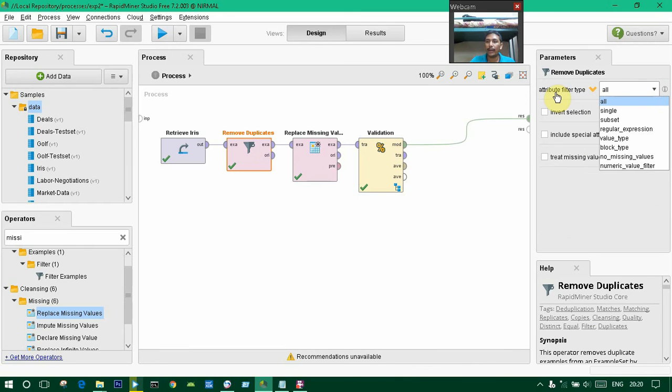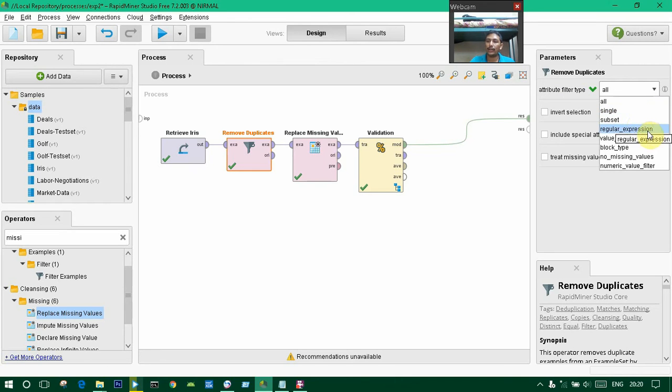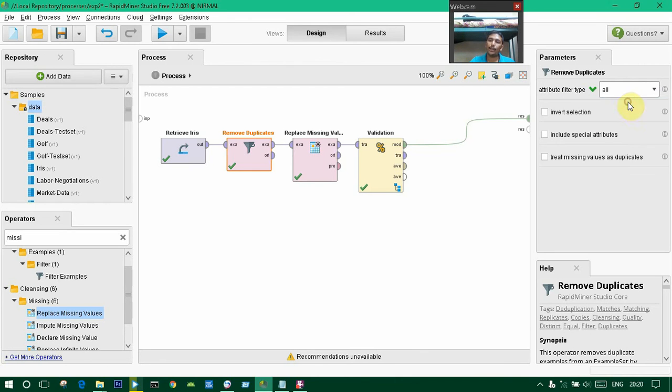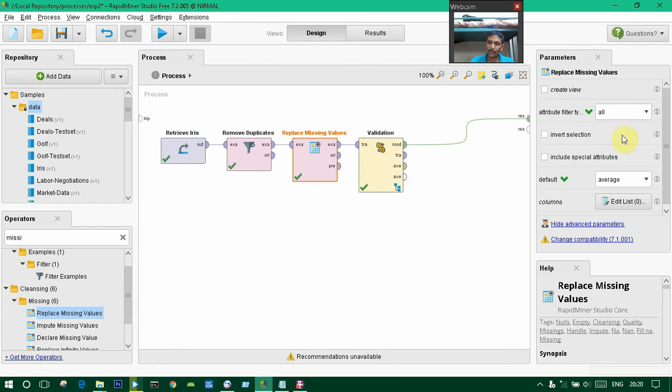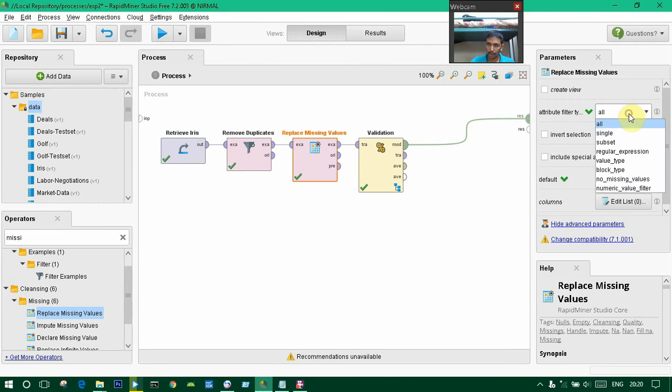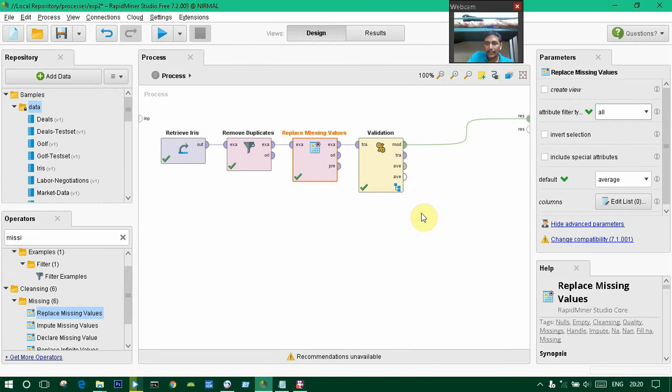For filtering, there are attribute filter type options. They provide single subset or regular expression options. I am setting all for the attribute filter, and for missing values I'm also giving all because I have to replace all the missing values.